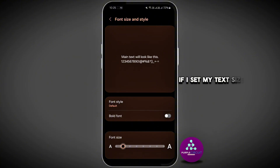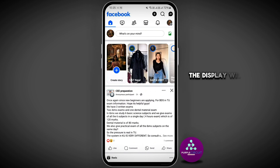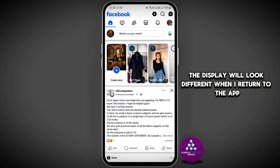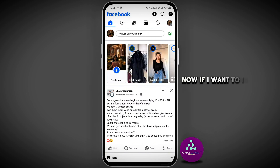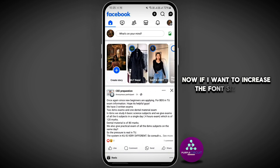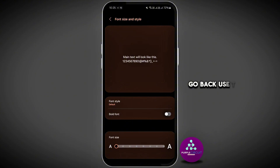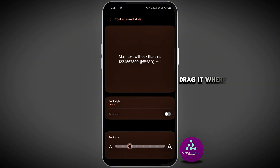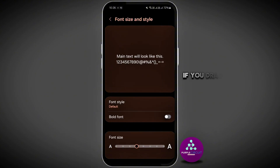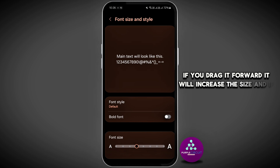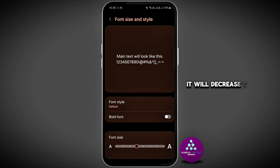If I set my text size to extra small, the display will look different when I return to the app. If I want to increase the font size again, go back and use the slider — drag it wherever you want. Dragging it forward will increase the size, and dragging it back will decrease the size.